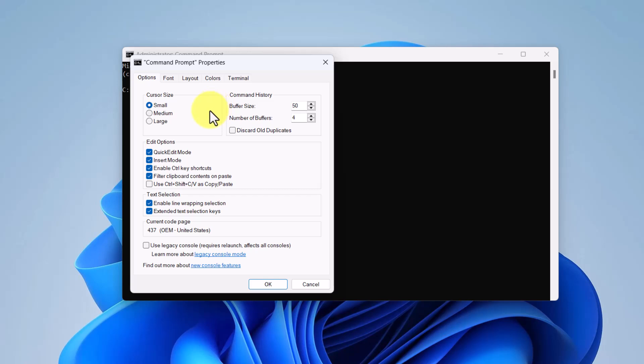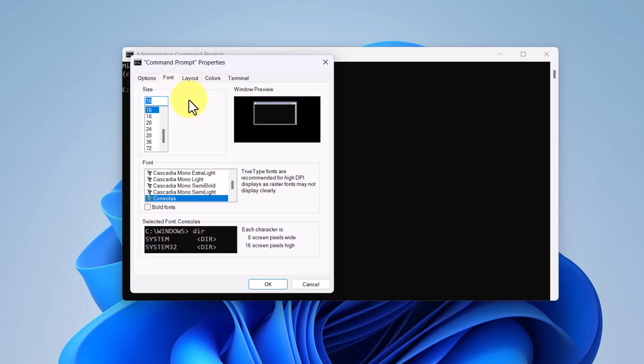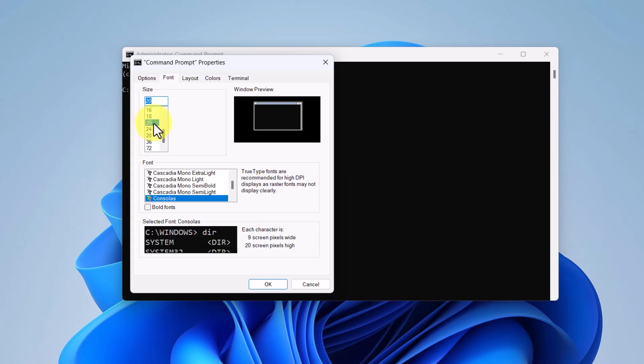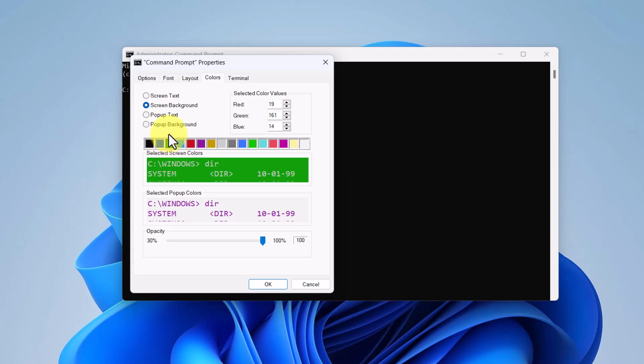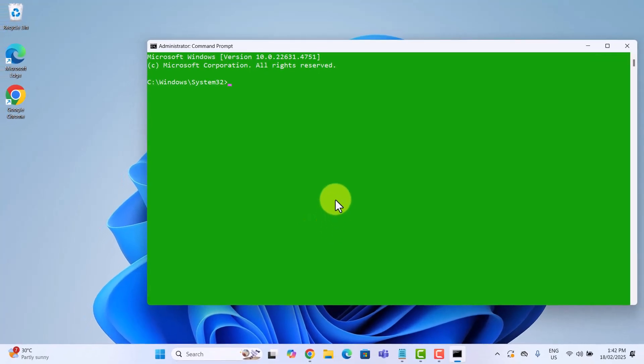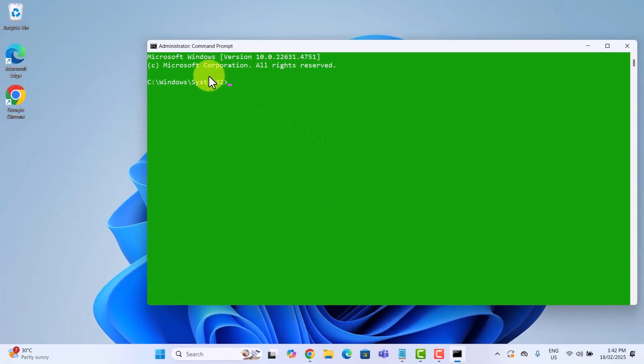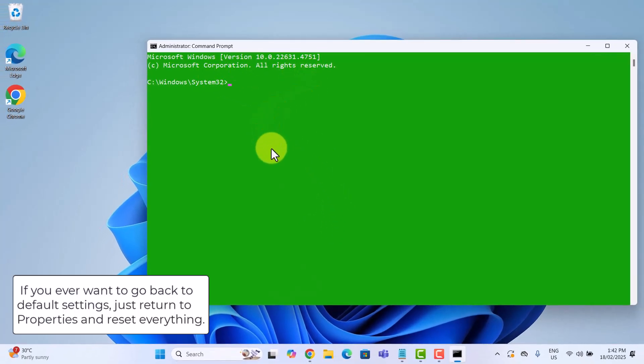Let's start with the font. Click on the font tab. Here you can change the font style and size. I will select a bigger size to make it easier to read. Now, let's change the boring black background. Click on the colors tab. Here you can modify the background and text colors. I am going to pick a nice green background with white text. Once you are happy with your settings, click ok. And there you go, your command prompt now has a fresh new look.